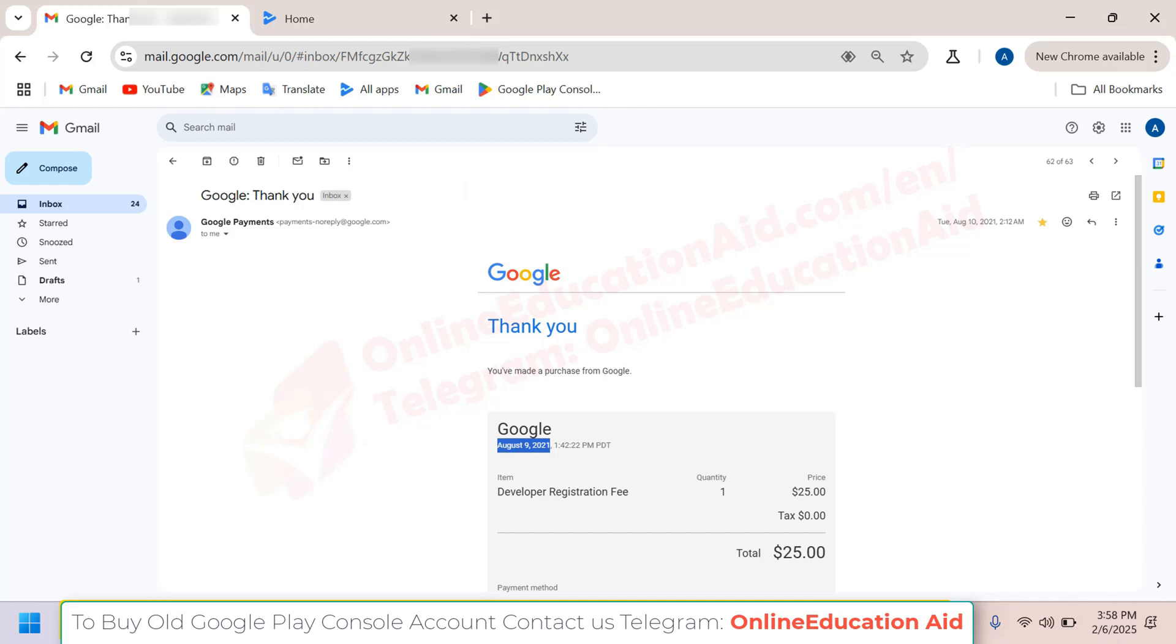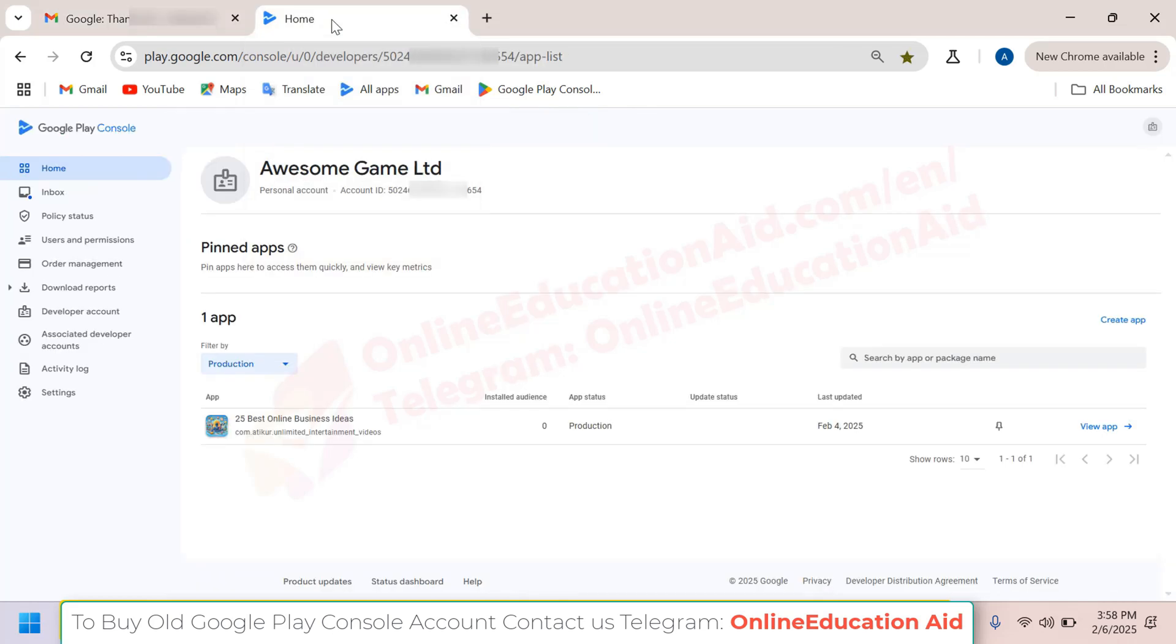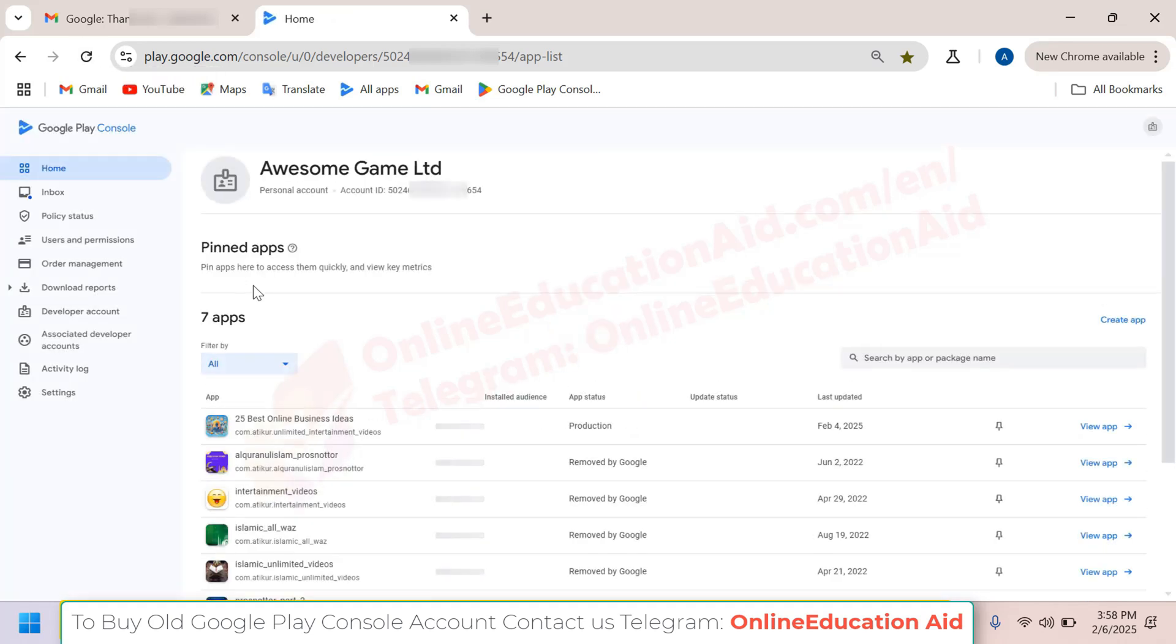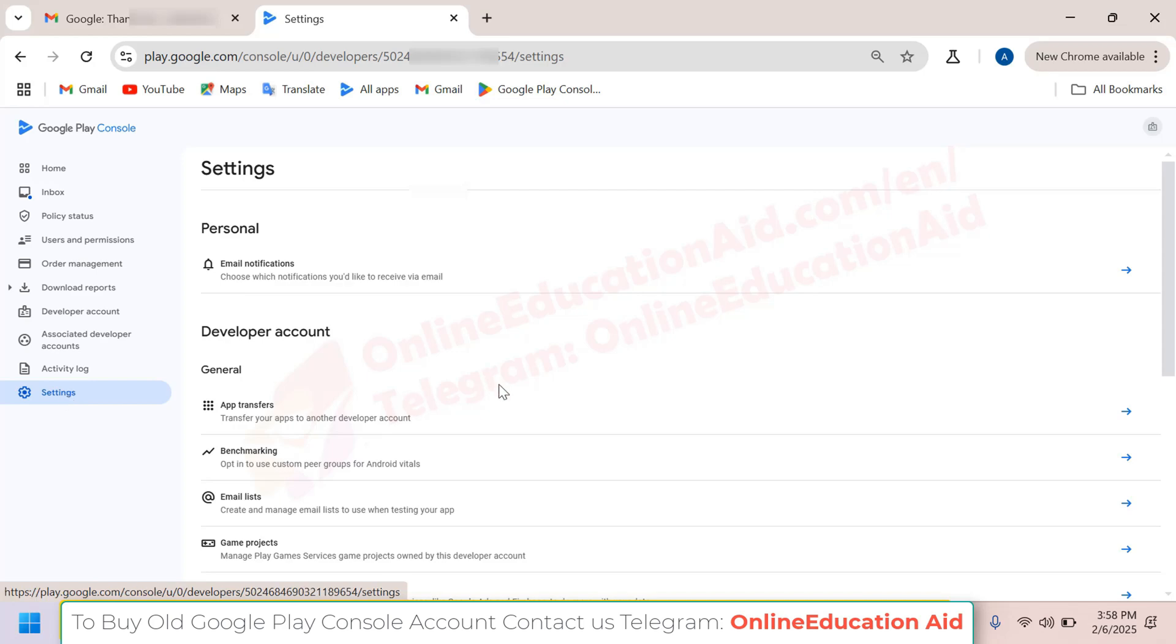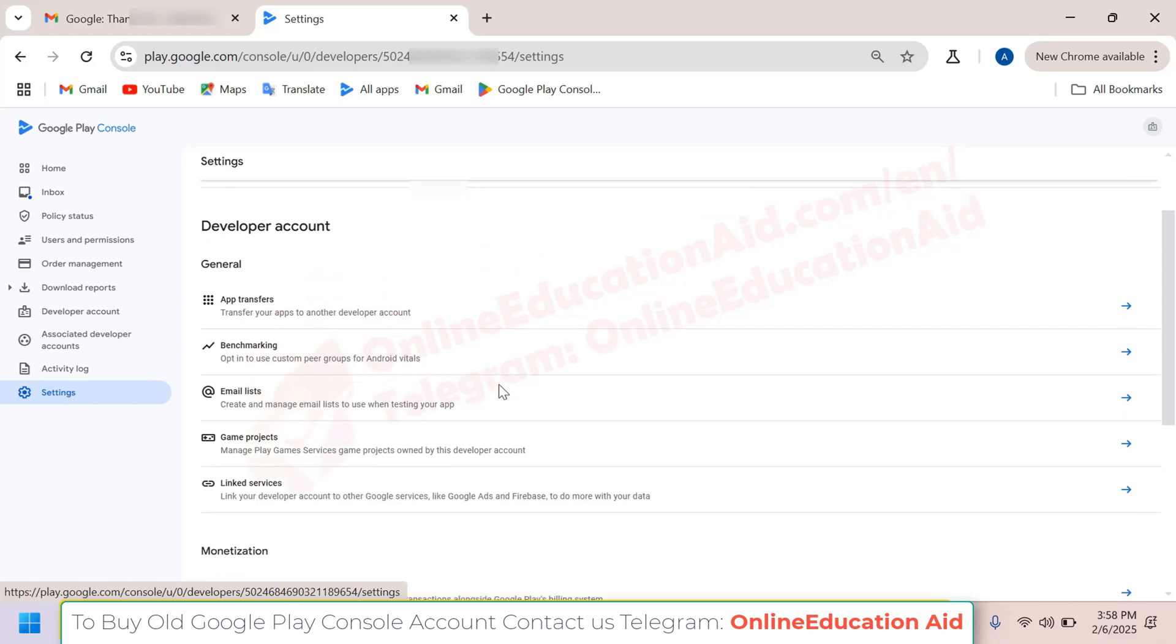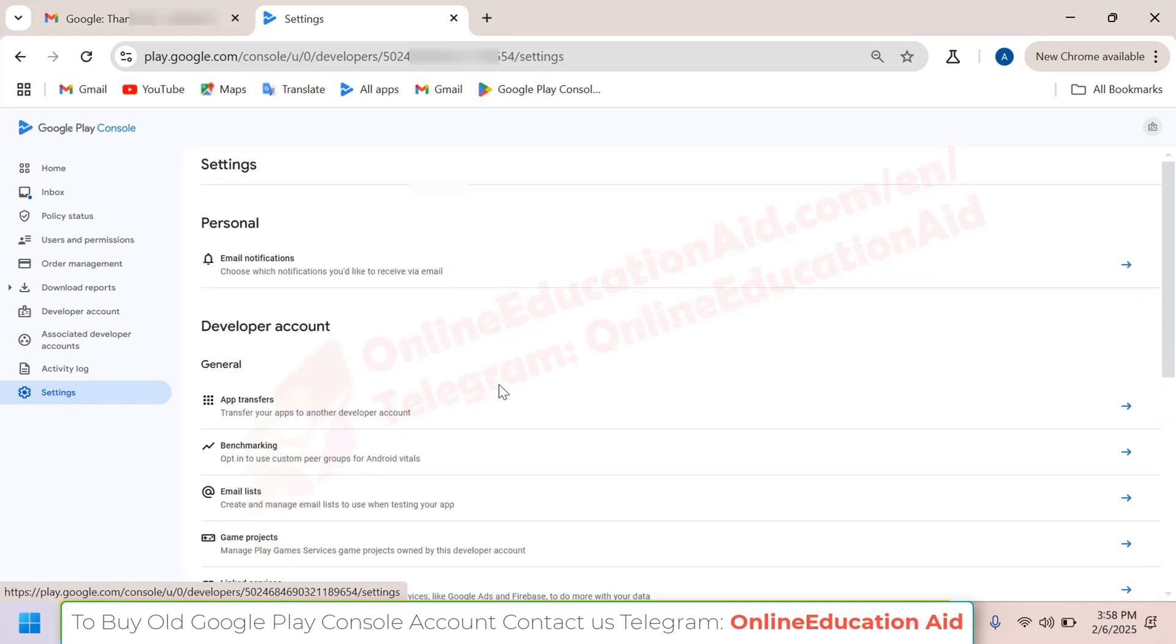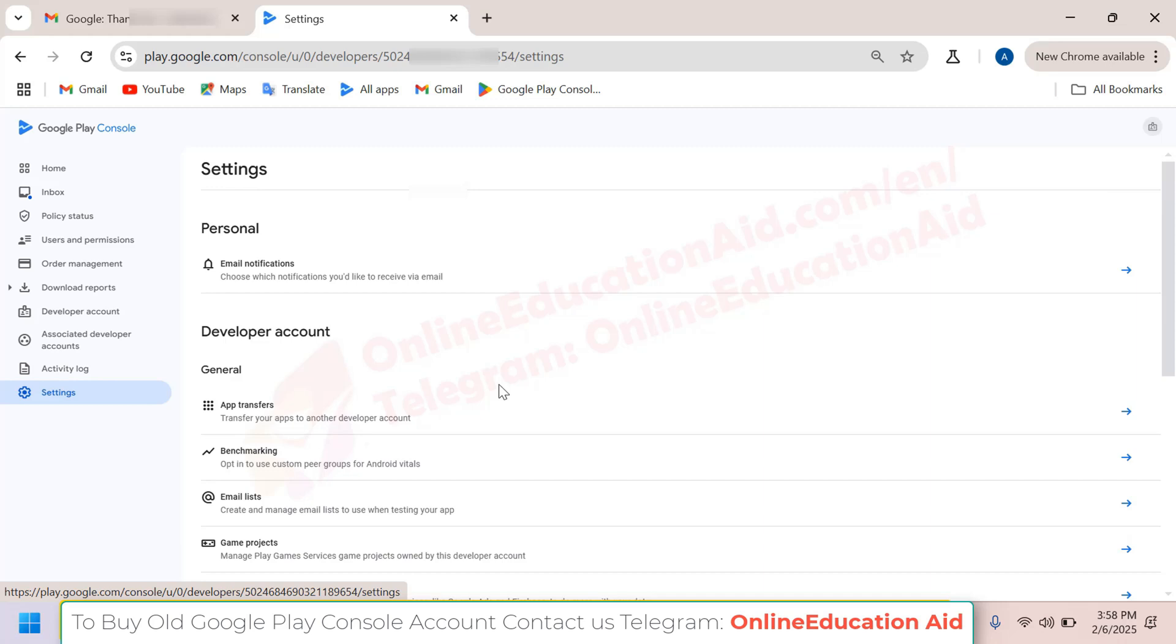This account is now available for sale and is fully ID verified. If you need this account, you can contact us via Telegram or WhatsApp. You will get our contact details in the video description. If you want to check this account,